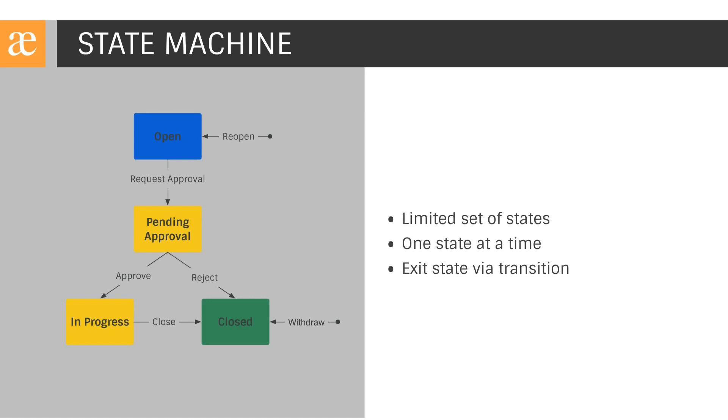While state machines aren't glamorous, they do make a lot of sense for describing the work that we track in Jira. We don't expect Jira to do work for us. Rather, we expect it to describe where our work currently is. Keeping this in mind, we'll see that state, or status as it's known in Jira, will be at the core of our workflow.